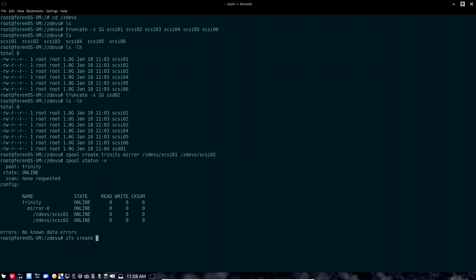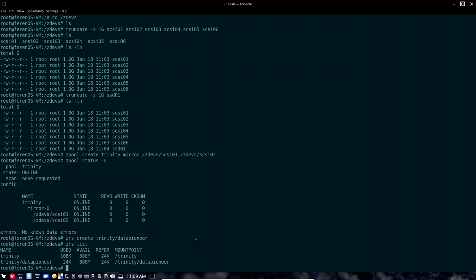With the first mirror in place, I can go ahead and create my first dataset. I'll use the ZFS command: zfs create Trinity/data-pioneer. That's the pool name, and the first dataset I'm going to create is my home directory dataset called data-pioneer. The neat thing about ZFS is that when I hit Enter, it automatically mounts data-pioneer underneath Trinity under root. You don't have to go through the process like you do in Linux of manually mounting a filesystem — it just does it automatically. ZFS list is the command to list out the datasets I've created.